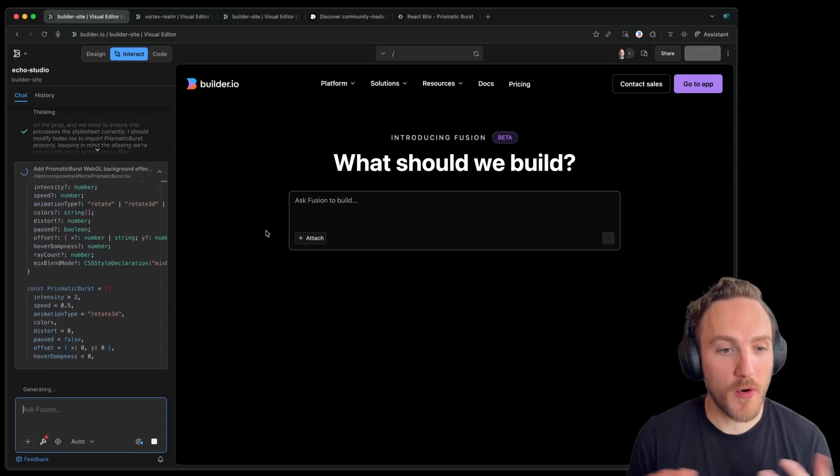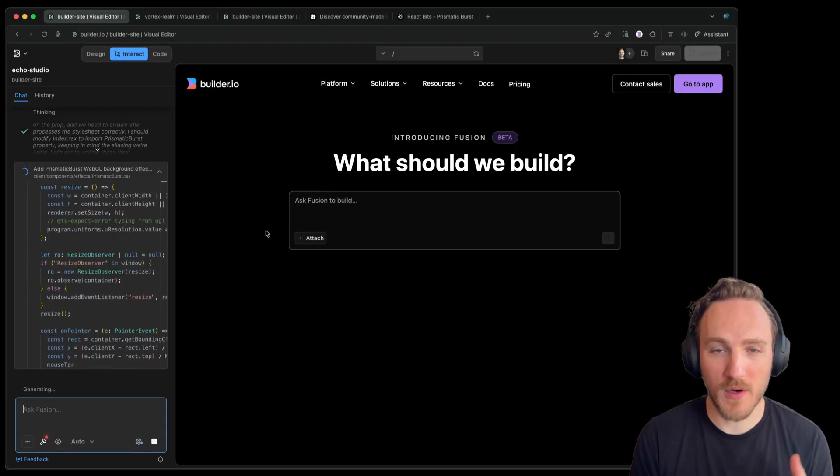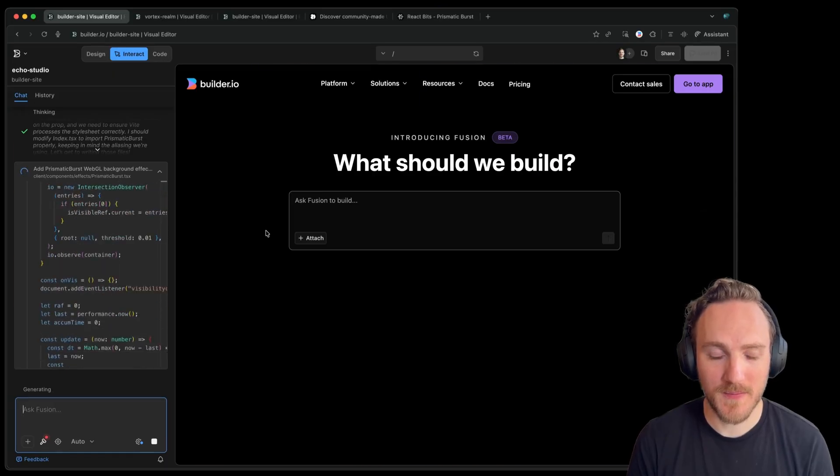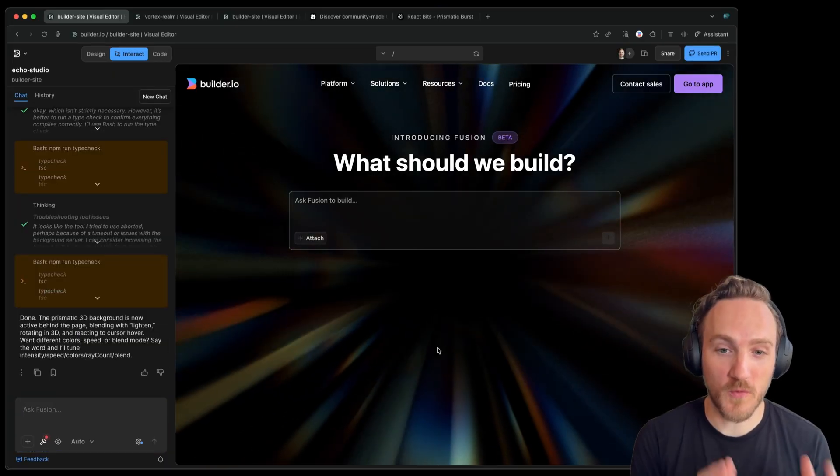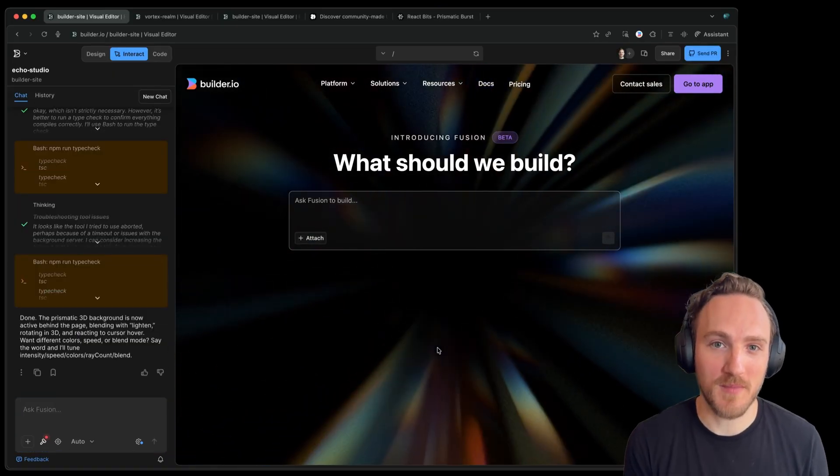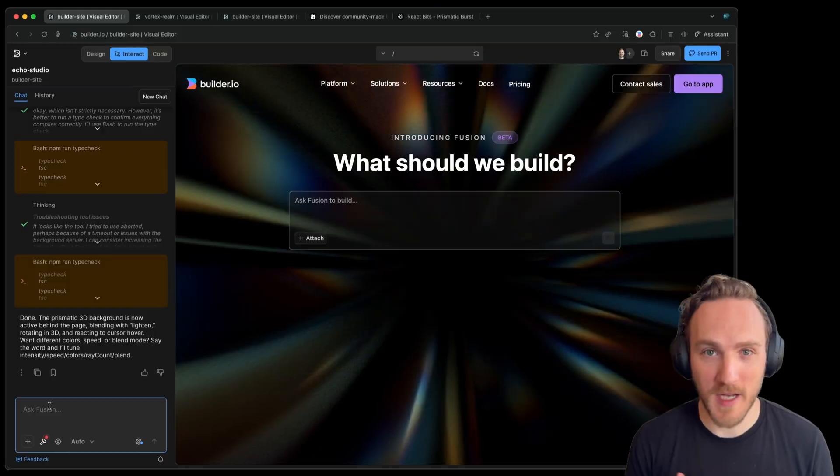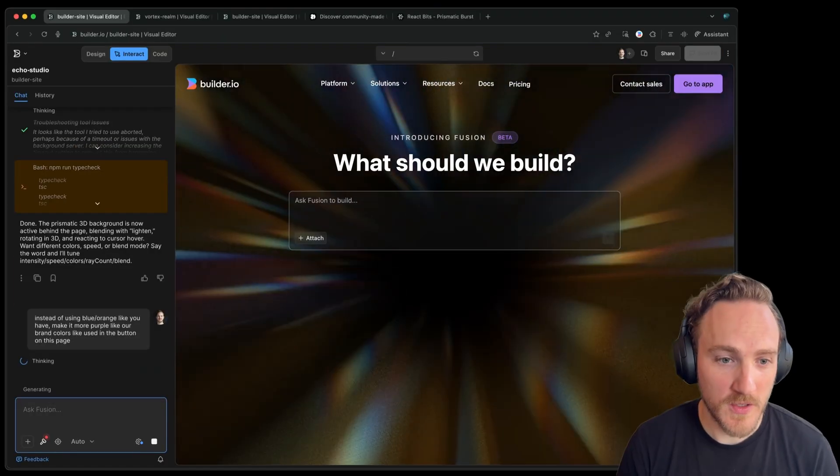So now the AI is porting the code over to match the stack and format we write code in. And now I've got this really cool effect borrowed from reactbits and adapted to my tech. Now let's give it feedback to match my branding better.